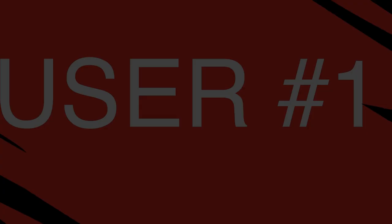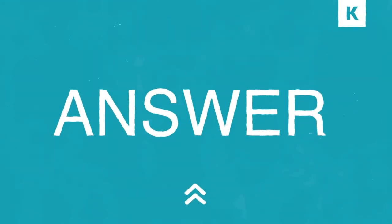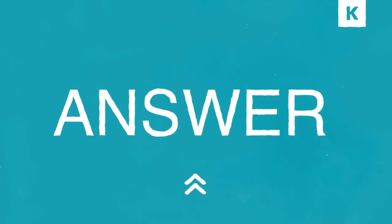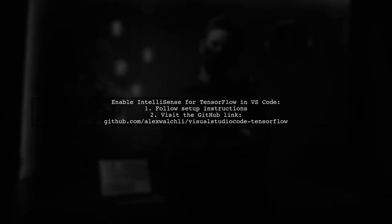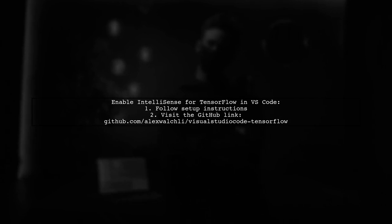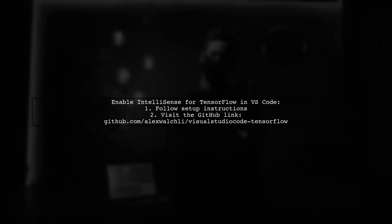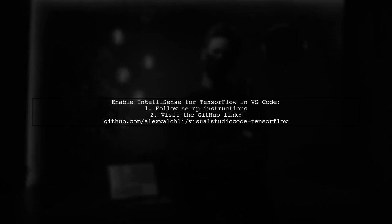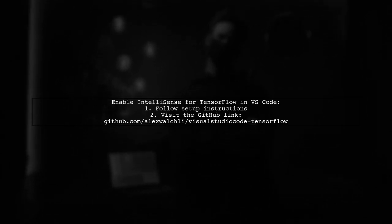Let's now look at a user-suggested answer. To enable IntelliSense for TensorFlow in Visual Studio Code, you can follow a simple setup process. Check out the GitHub repository for detailed instructions.